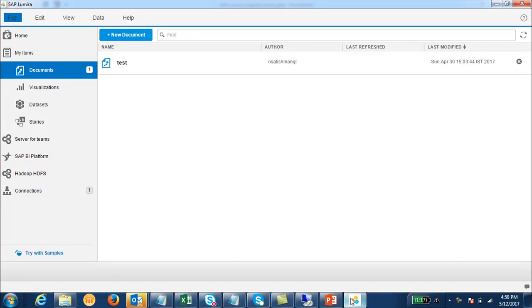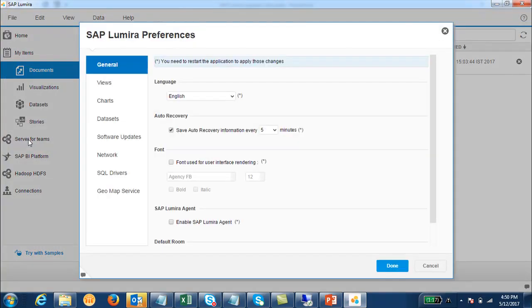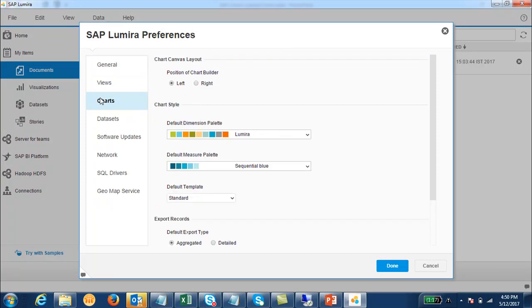This is my SAP Lumira tool. To change the color I have to go to File and then Preferences. In this new window we have to go to Charts.